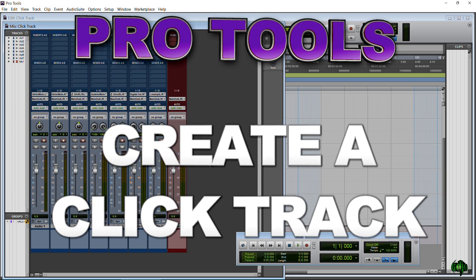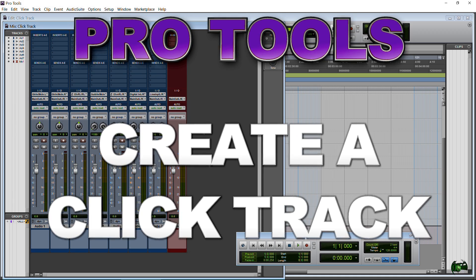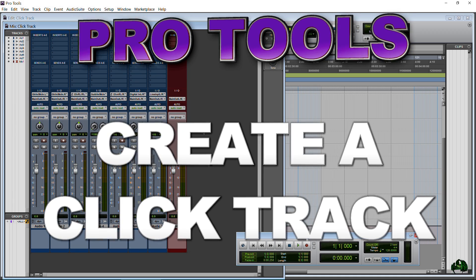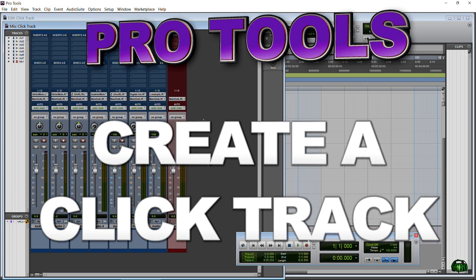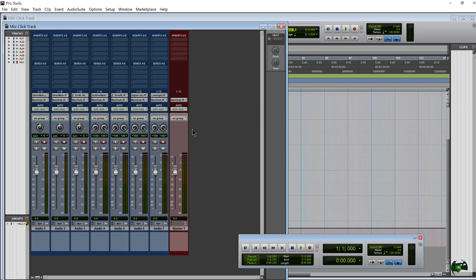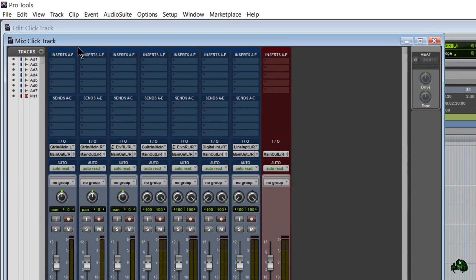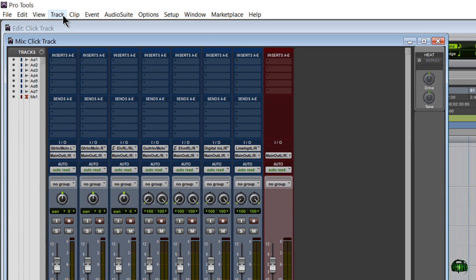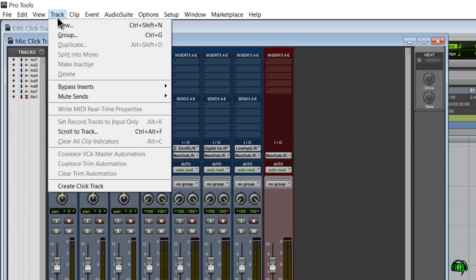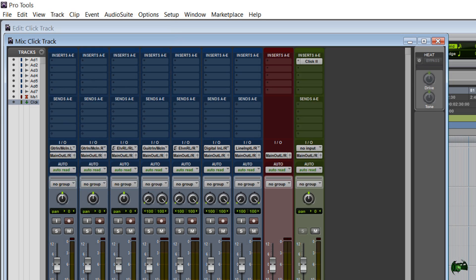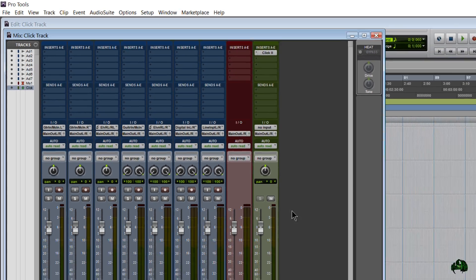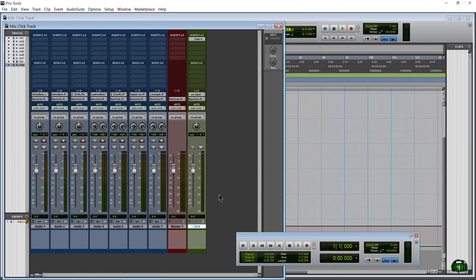In this video, we're going to look at a couple ways we can create a click track in Pro Tools. A click track or metronome track is very easy to create in Pro Tools. You can simply come up here to the Track menu, click Track, and then come down here to Create Click Track. There we go. It's as simple as that.